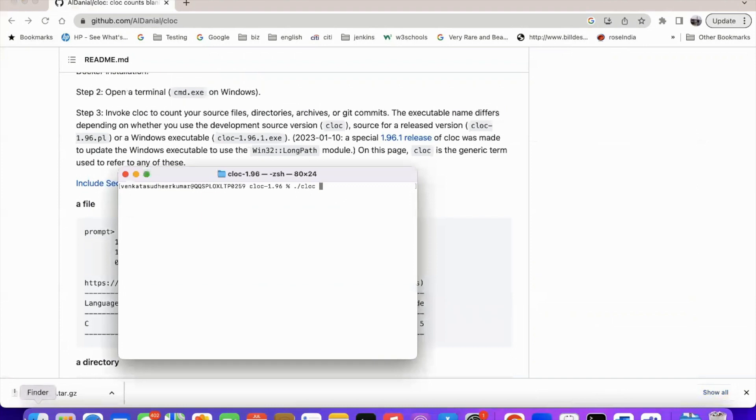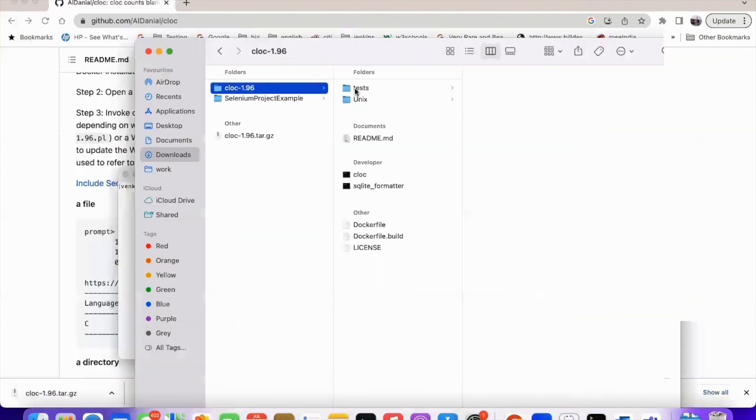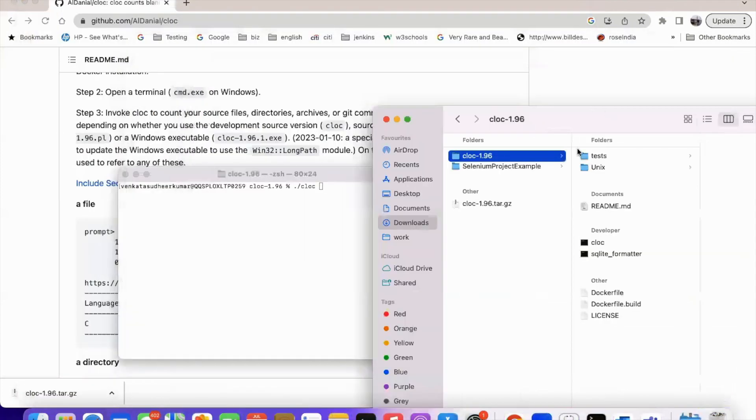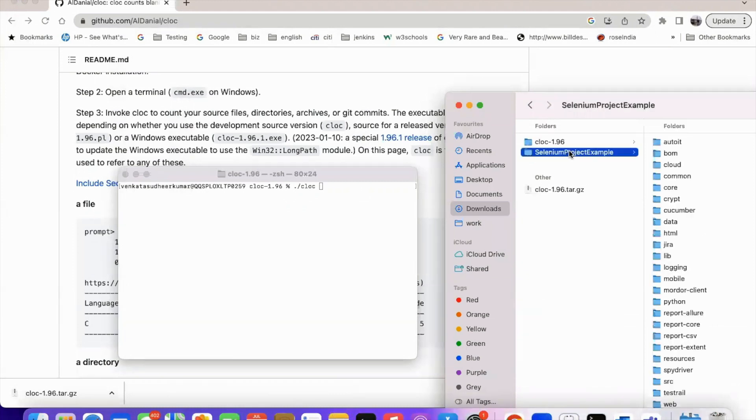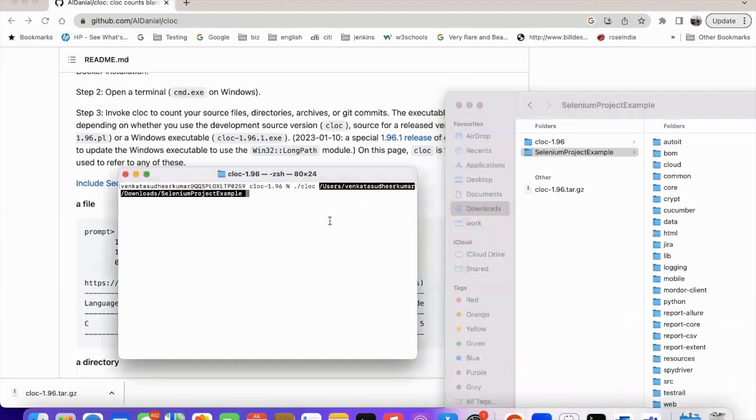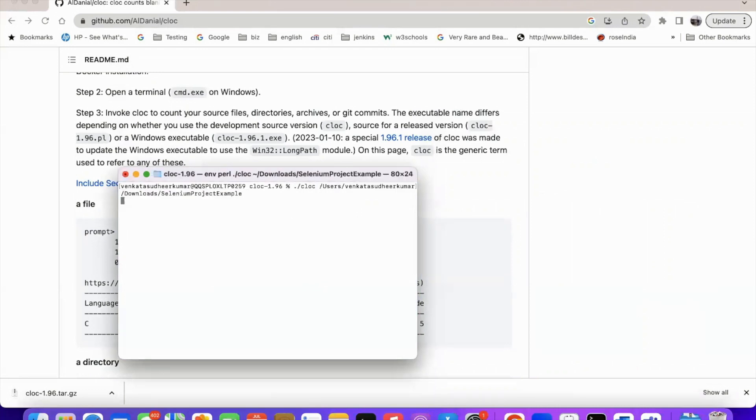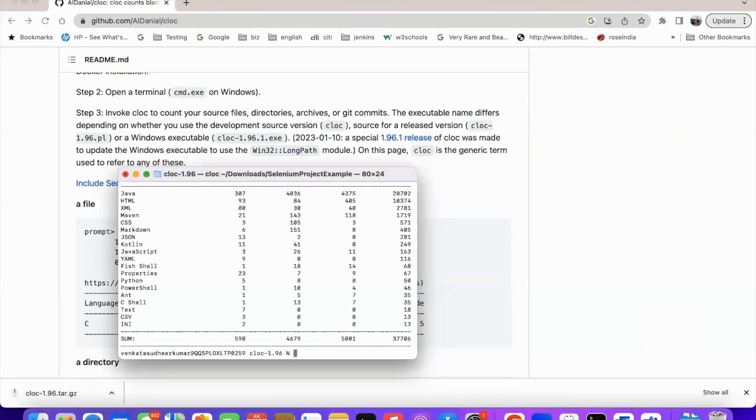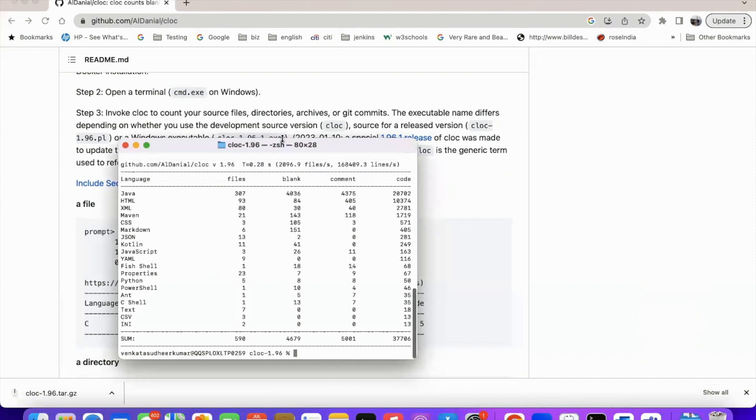And I wanted to count this entire selenium project example and just drag and drop here or you give the path of the project. And then just do enter.